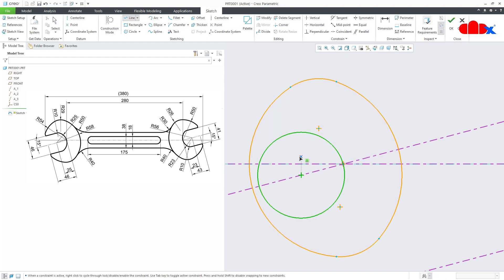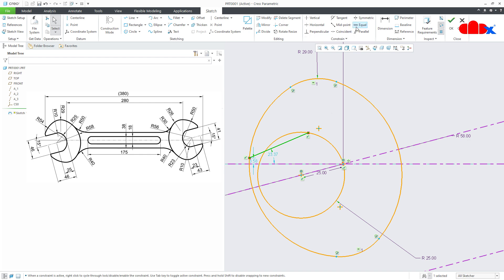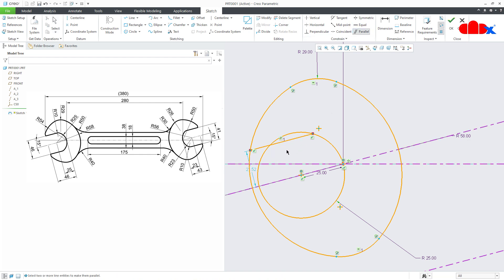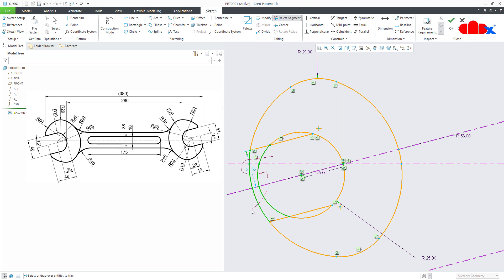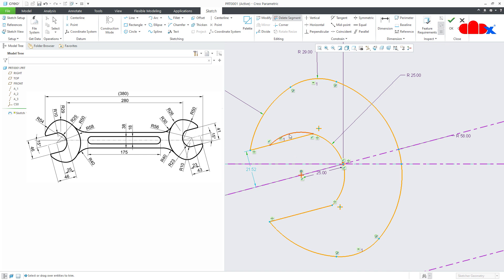Then draw a line just like this, make it parallel. Then select this line and go for mirror with this reference. Then once again go to delete segment and delete these segments. Then delete this segment and this segment.